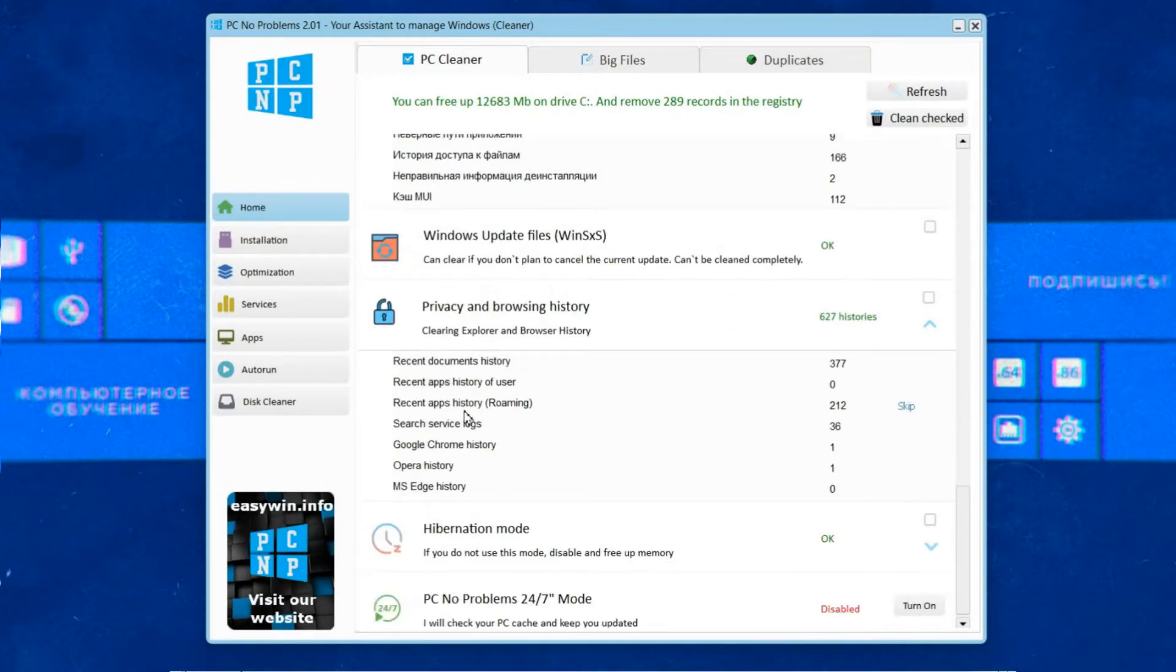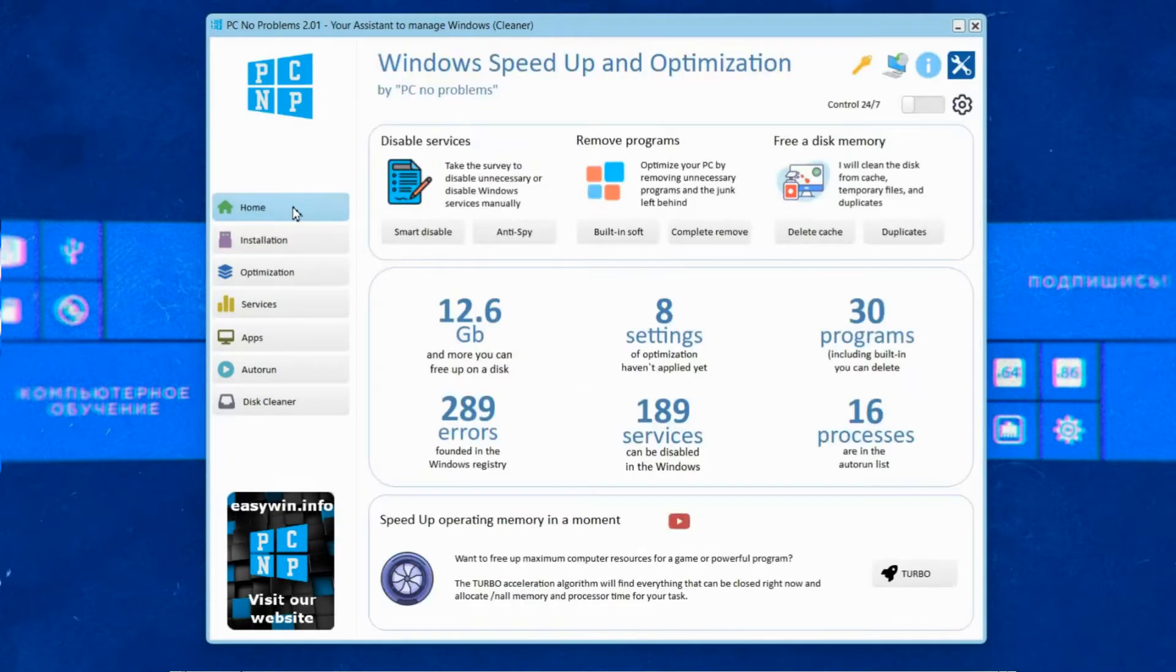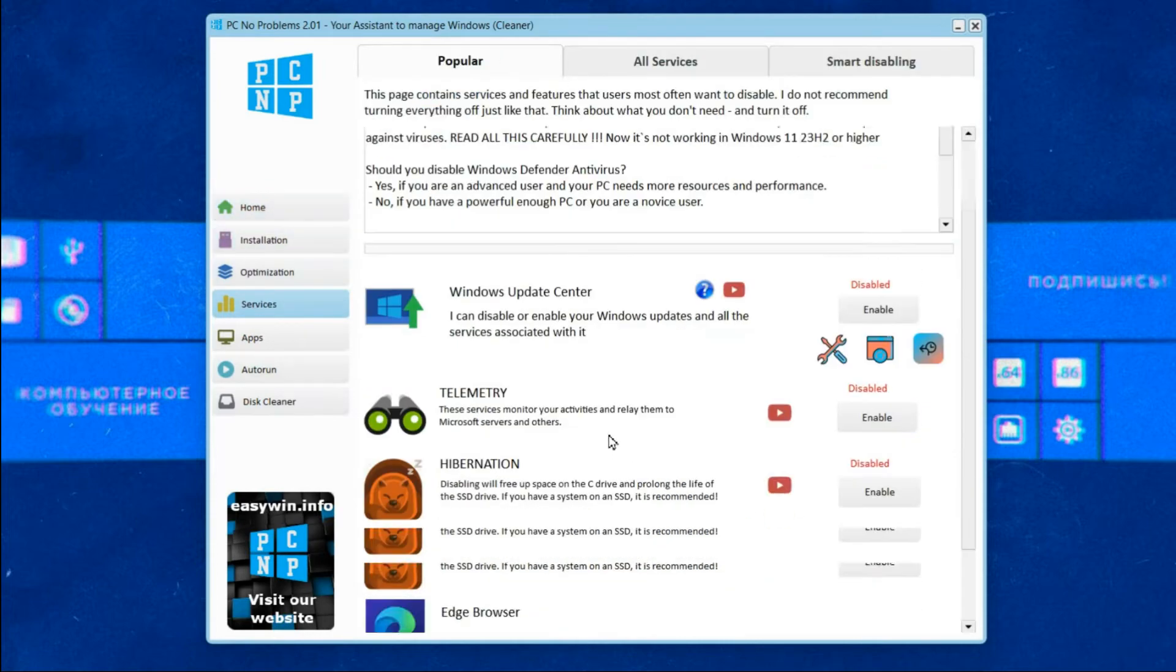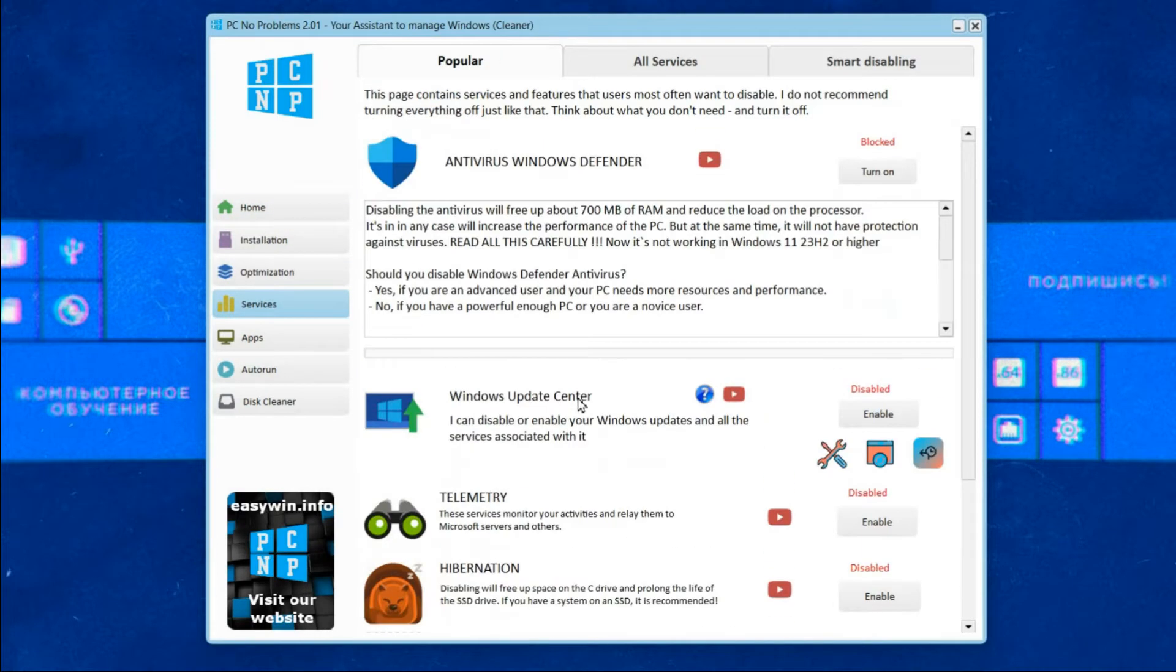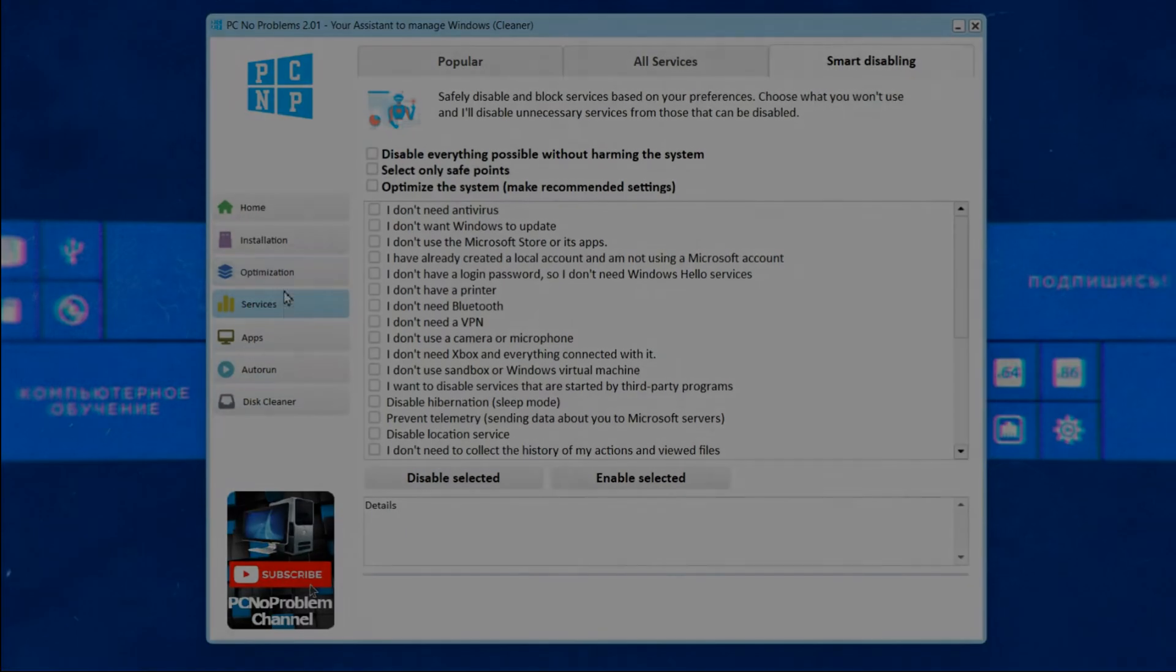Try the program for free. More than 130 thousand users have already done this. I'm sure that you will also find it useful and maybe even like it. The links in description and the first comment.